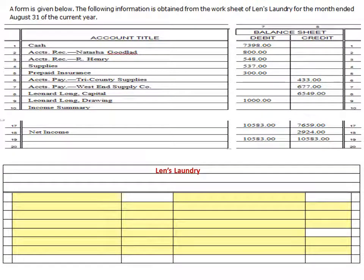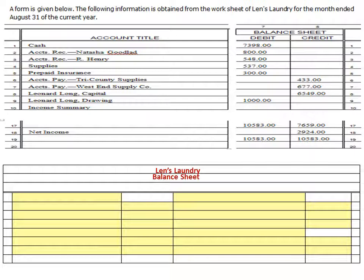First things first, when preparing our balance sheet, we want to make sure we have the title correct. We do who — in this case it's Lenz Laundry. Then we do what — in this case, balance sheet. And then we do when — this balance sheet was taken August 31st, 2000-whenever.